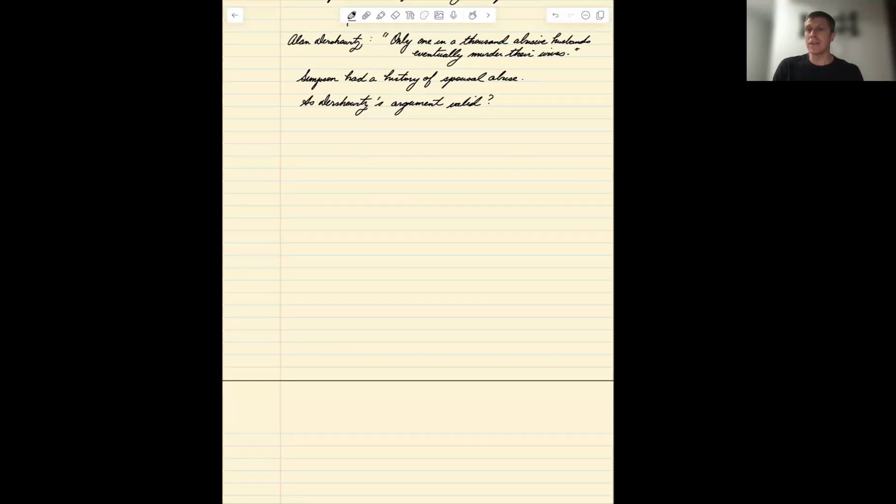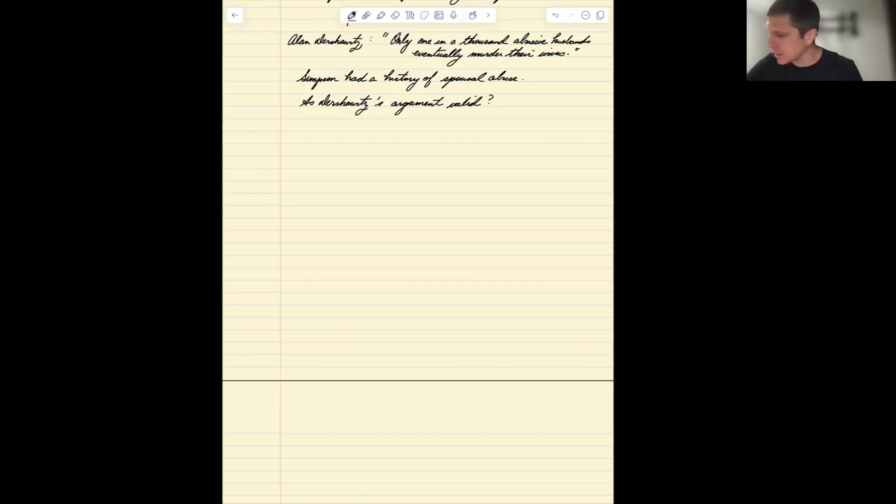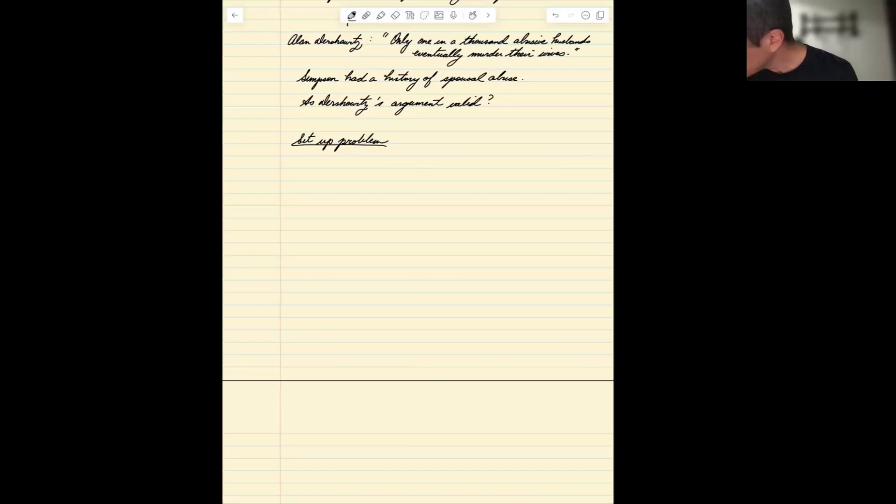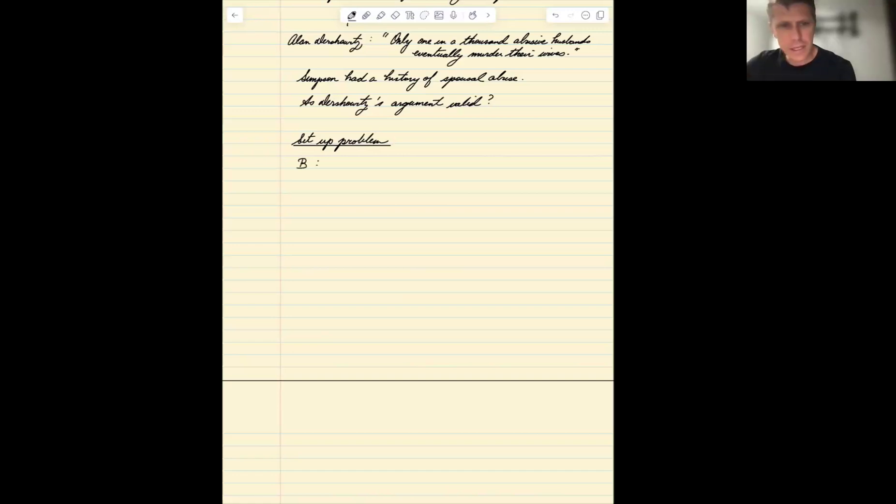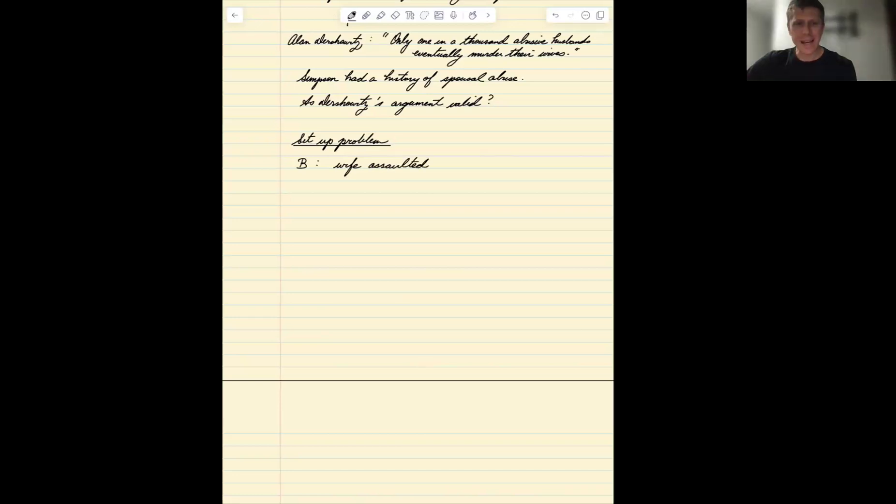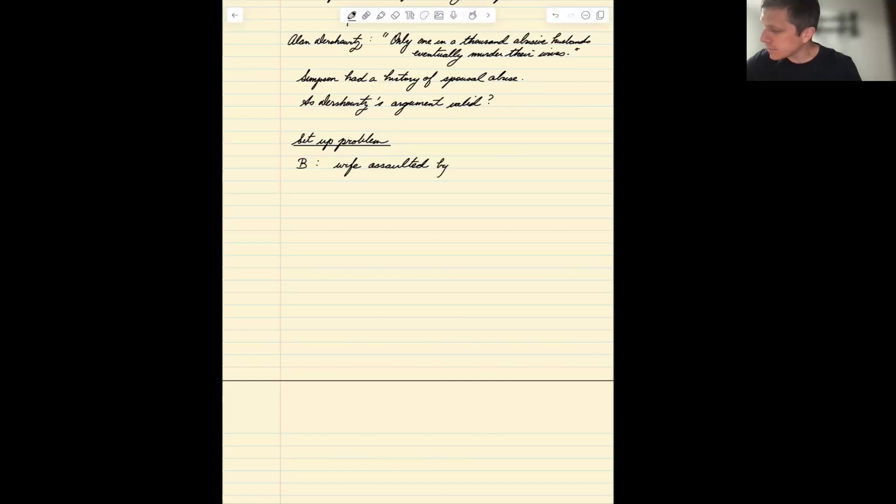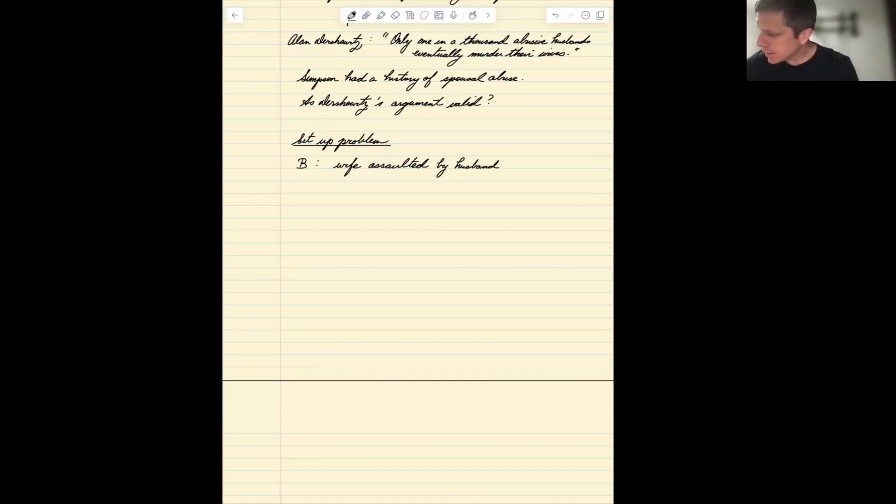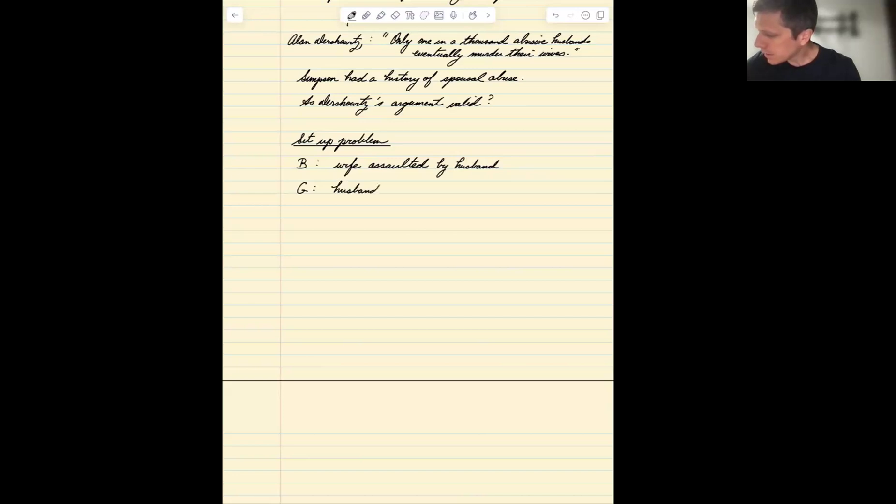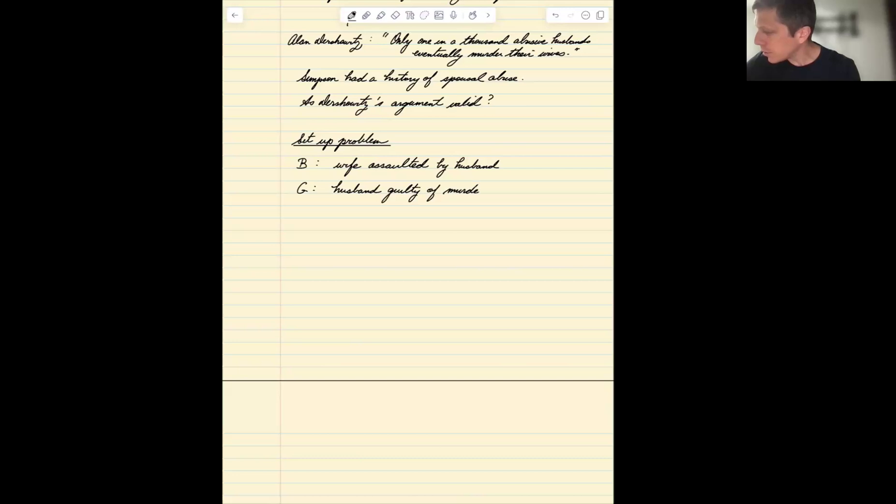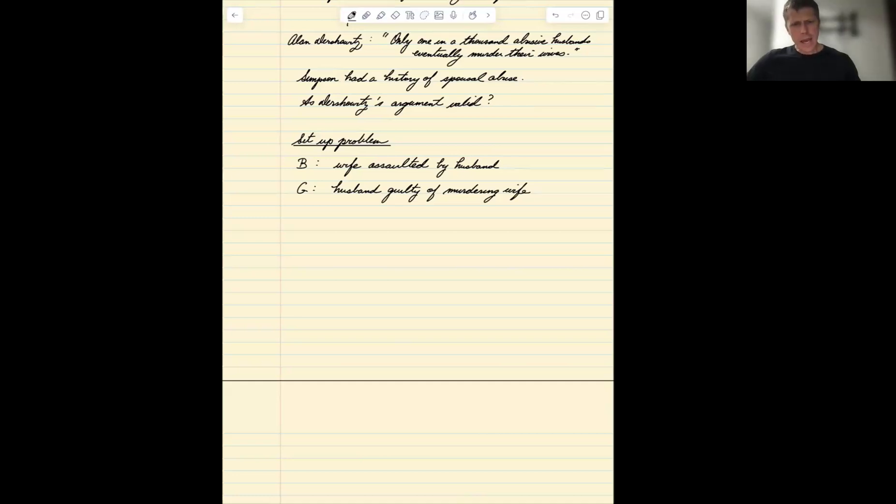We have an accusation, we have two events, so Simpson's either guilty or not guilty. Let's set up this problem. Let B be the event that the wife is assaulted by husband. G is going to be the event that the husband is guilty of murdering the wife.